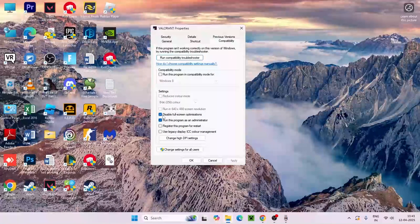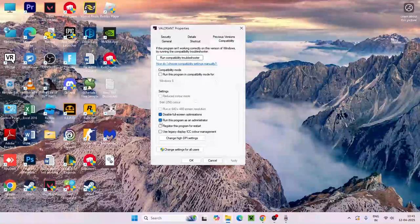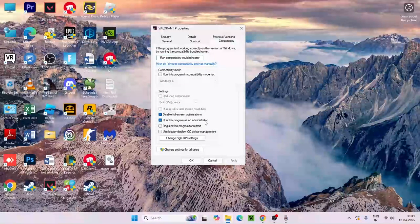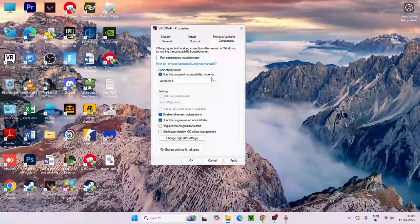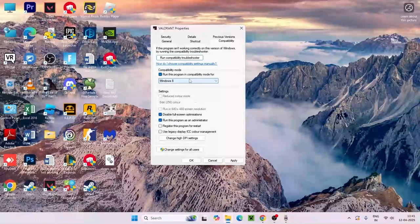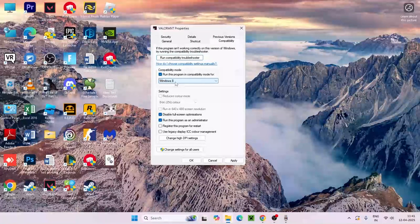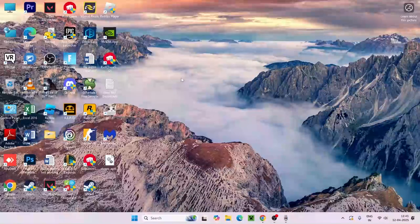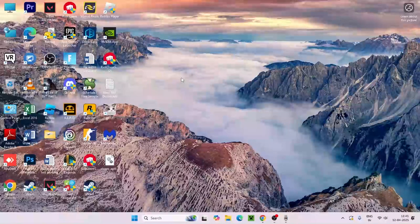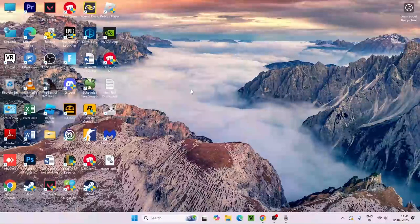Right now what we need to do is put a check on disable full screen optimization and also run the program as administrator. Also click on run this program in compatibility mode and set this to Windows 8. Go for apply and go for okay.